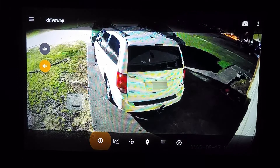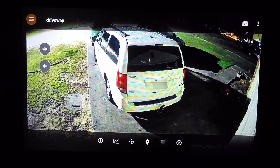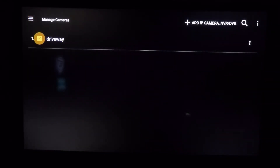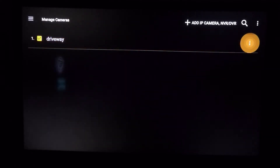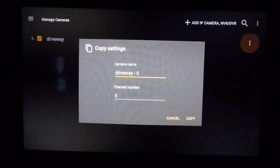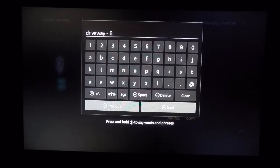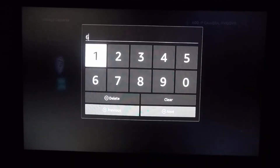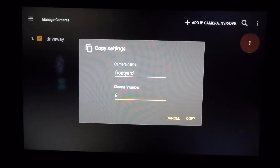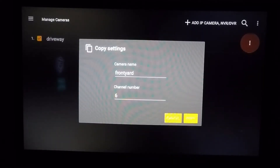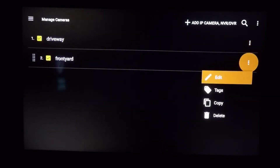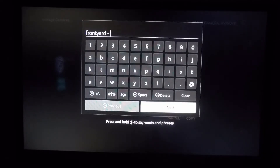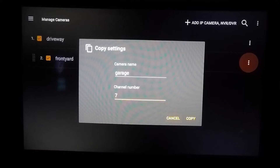If I go up and over to the left menu, I can go down to Manage Cameras. My favorite part of this app is on the right-hand side — these three dots on this camera will allow me to just copy-paste. All I have to do is rename this camera. We'll call this one Front Yard. It's automatically the next one in the line. Since I'm going down the line, I'll copy-paste again and name this one Garage — automatically the next channel in the list.